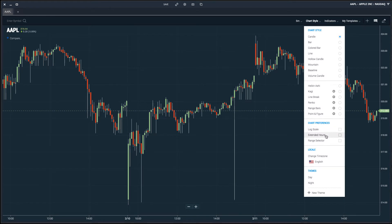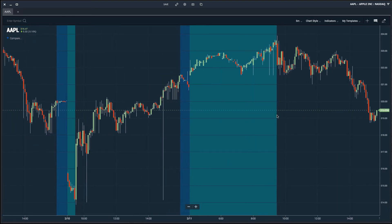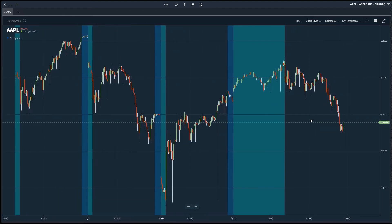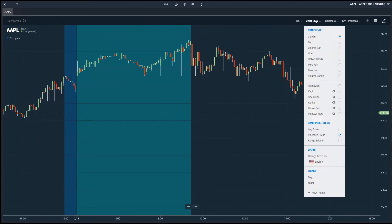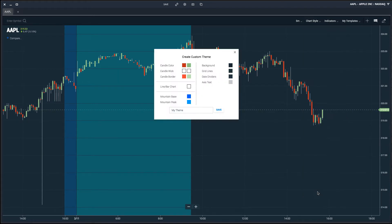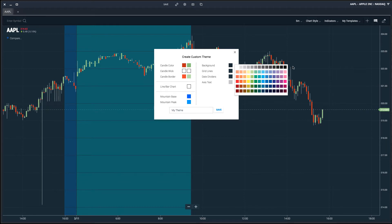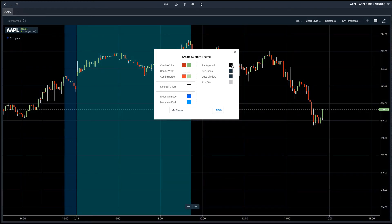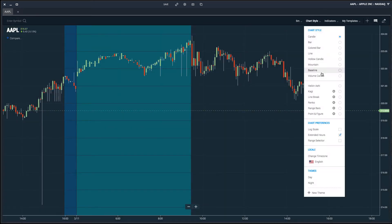You have some additional preferences you can set, such as log scale, extended hours trading data, and the range selector. I'm going to add extended hours to the chart so I can see how the stock traded pre and post market. From there I can continue to customize the chart styling. We have two built-in themes: day, which is our lighter theme, and night, which is our darker theme. We can also create a custom theme and change the different colors, such as the background, grid line colors, or candle colors.